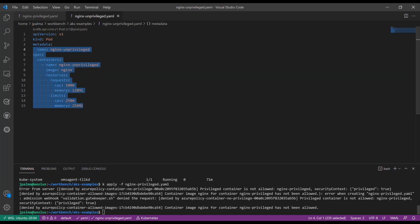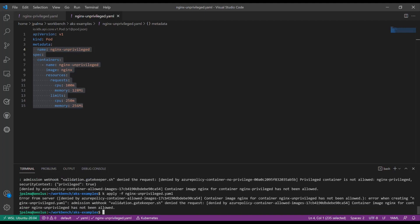We can now try it with the unprivileged pod and see what happens as well. As you can see, this was also not allowed as we are pulling this image from a public repository.